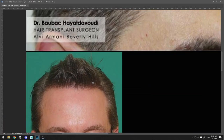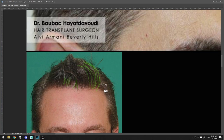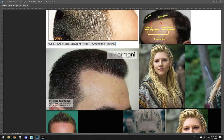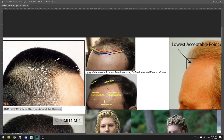Another thing to keep in mind is that hair often grows in chunks. You can see this chunk, this chunk, those chunks — going all the way back. Hair most often grows in chunks. Here you can see my transition zone and my defined zone behind it. Keep that in mind.